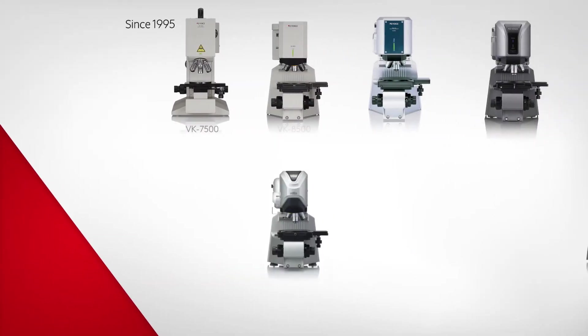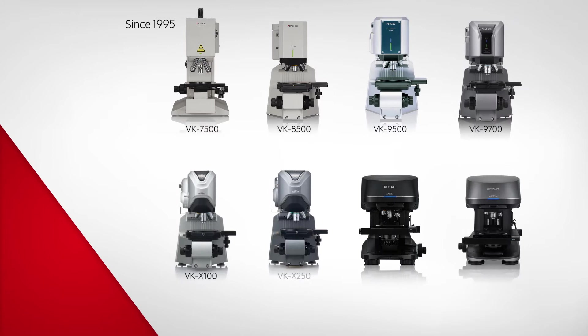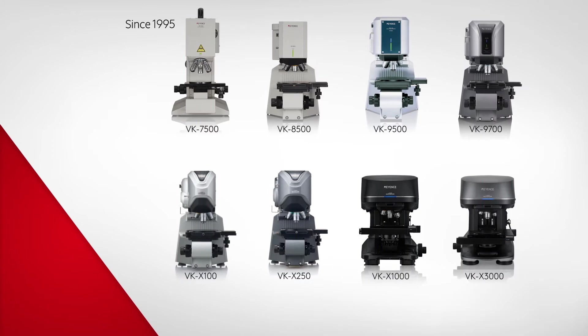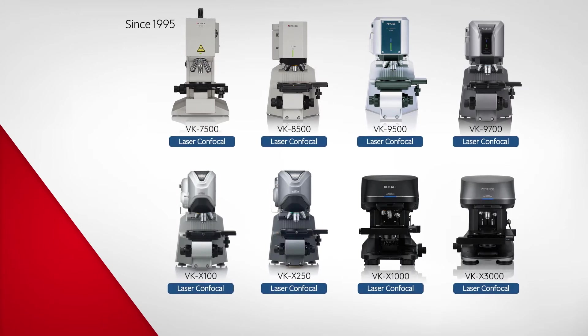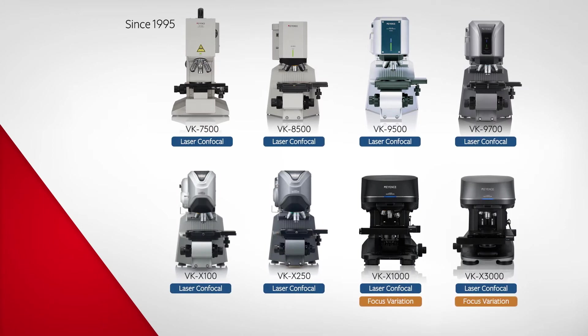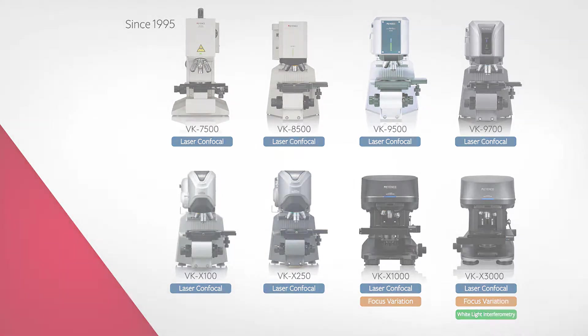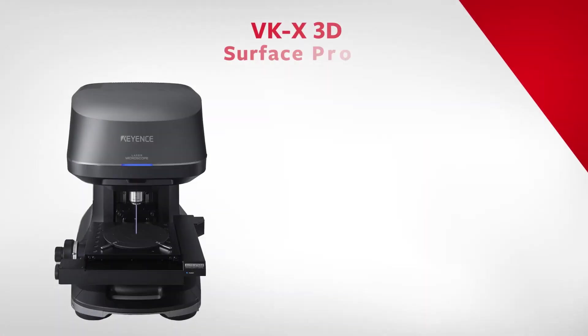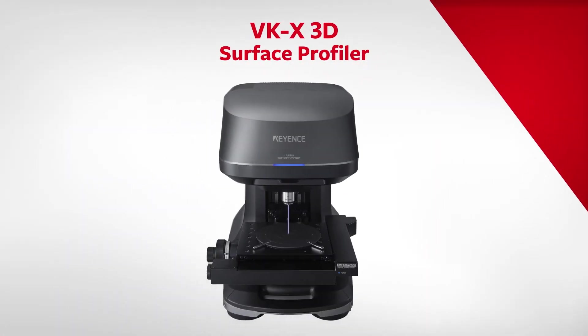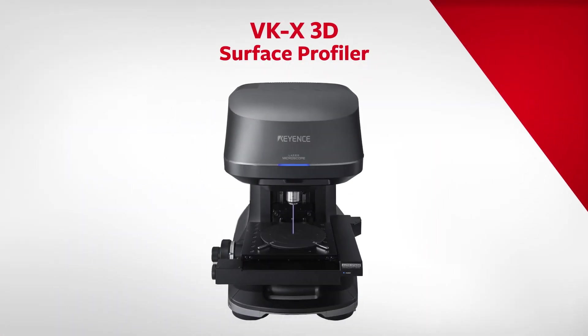With over 25 years of experience in surface metrology, Keyence has combined several technologies into an all-in-one metrology tool for surface analysis.